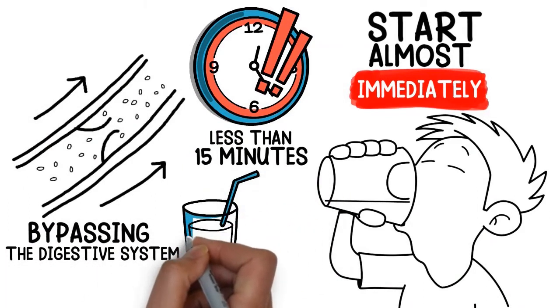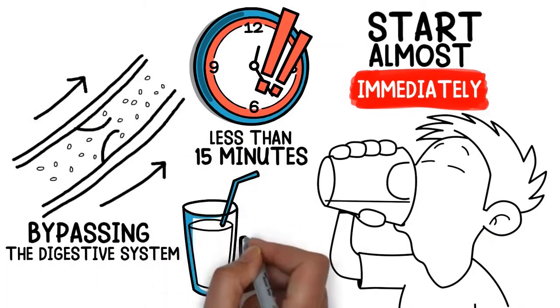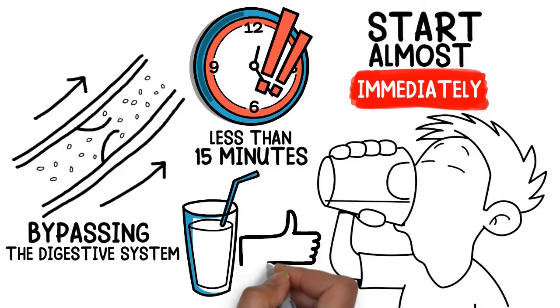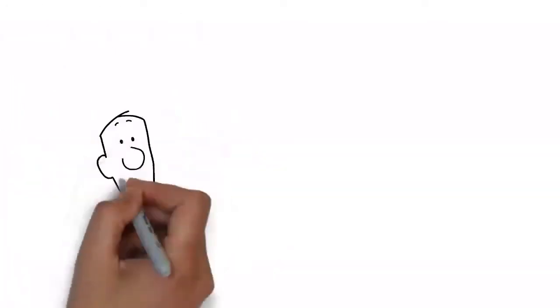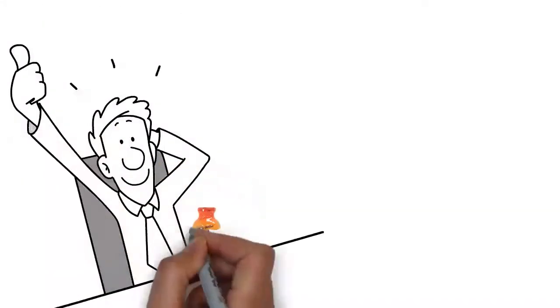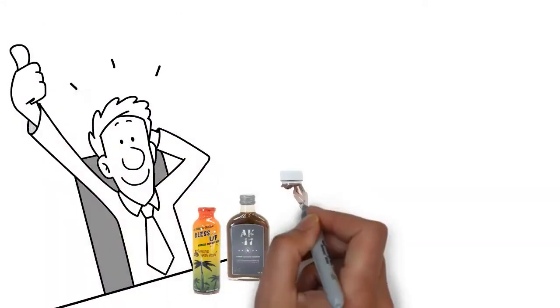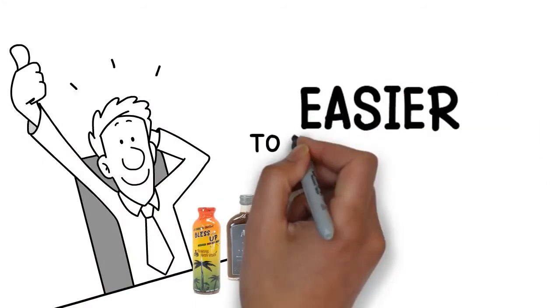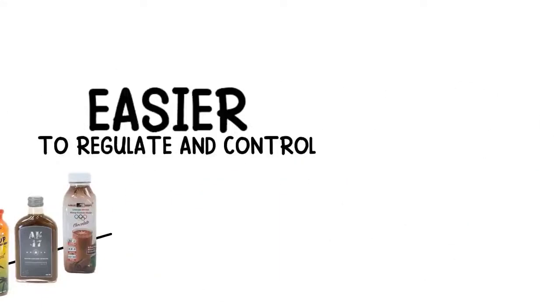Since it's a water-soluble liquid, it leads to a stable and consistent effect each time. With drinks, the THC is uniformly distributed, making it easier to regulate and control.